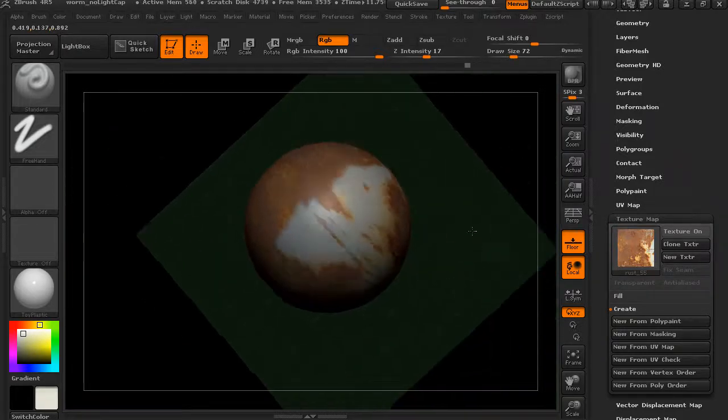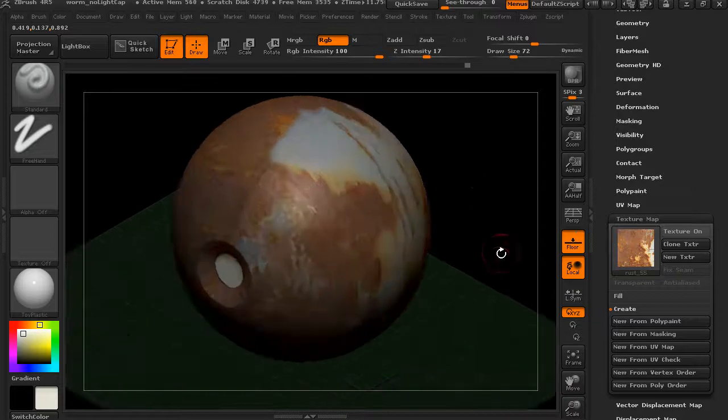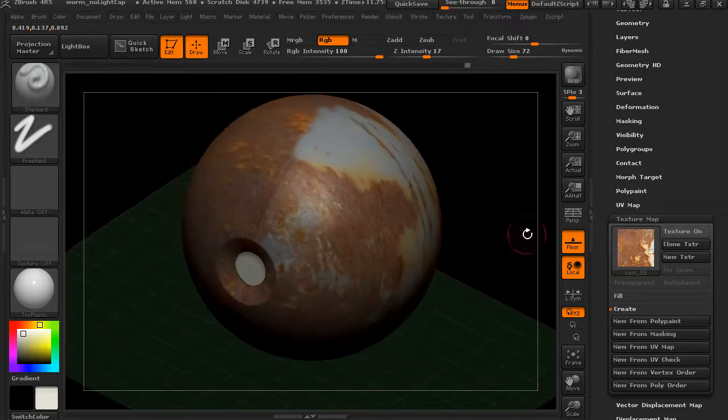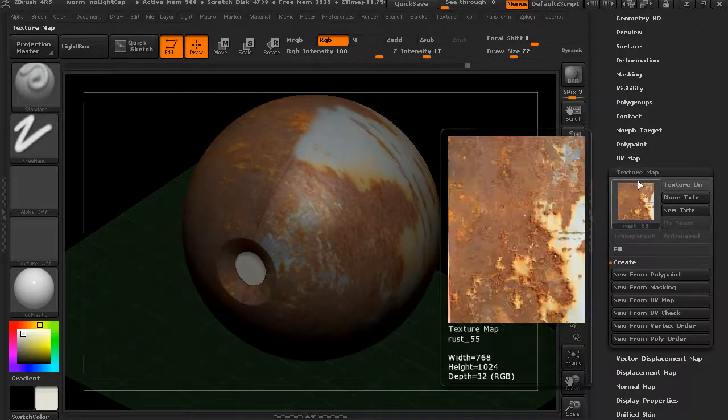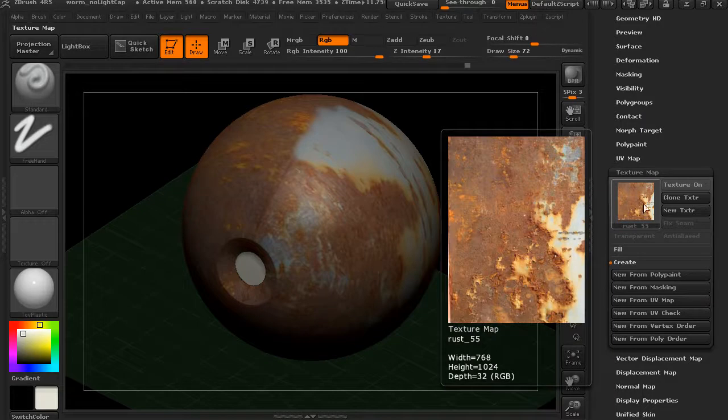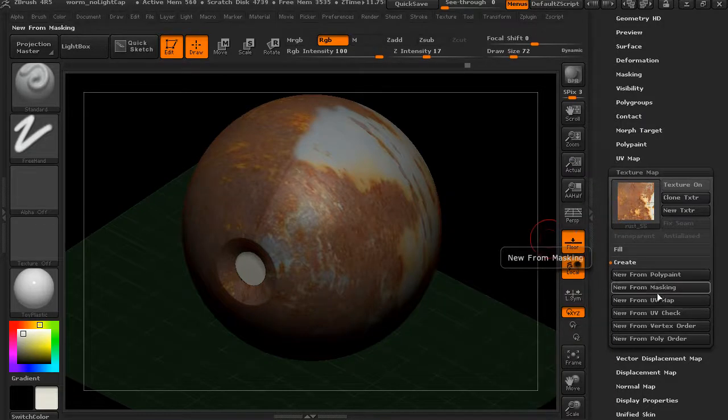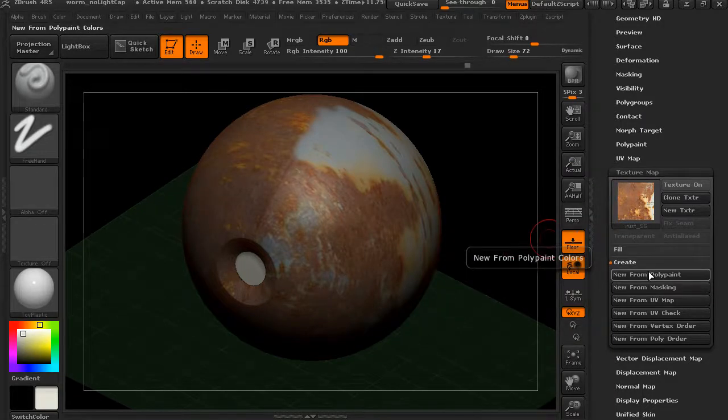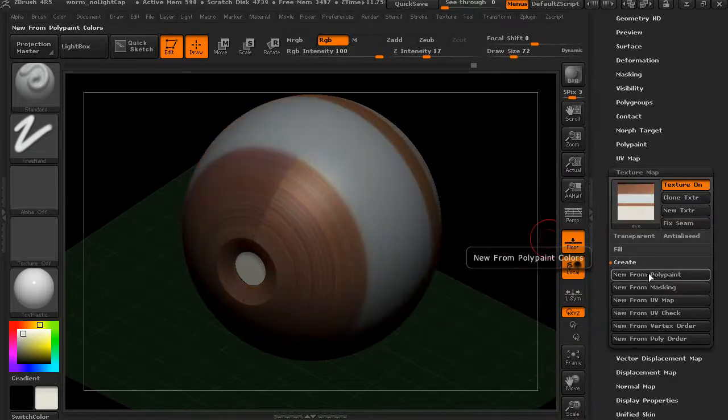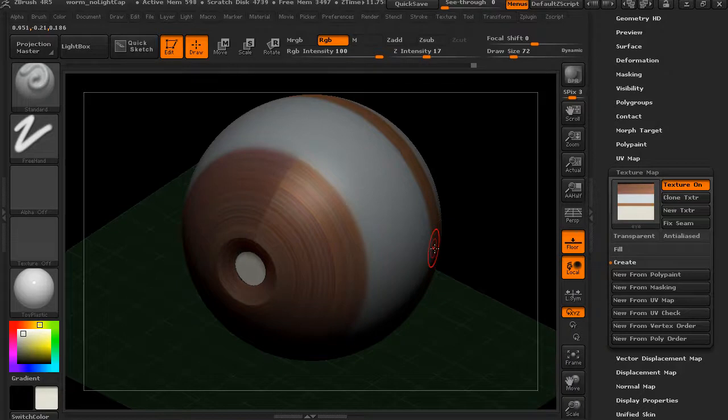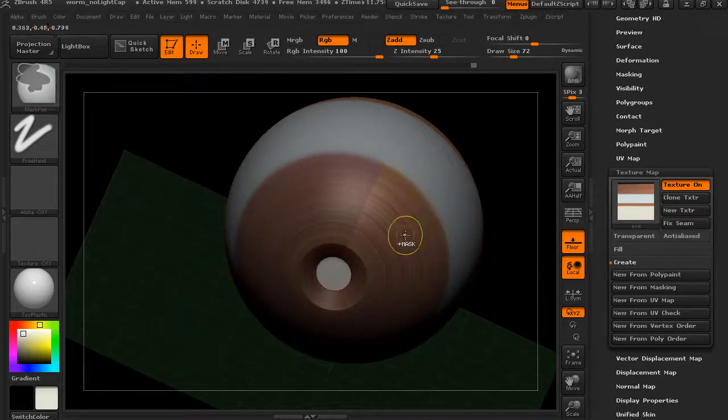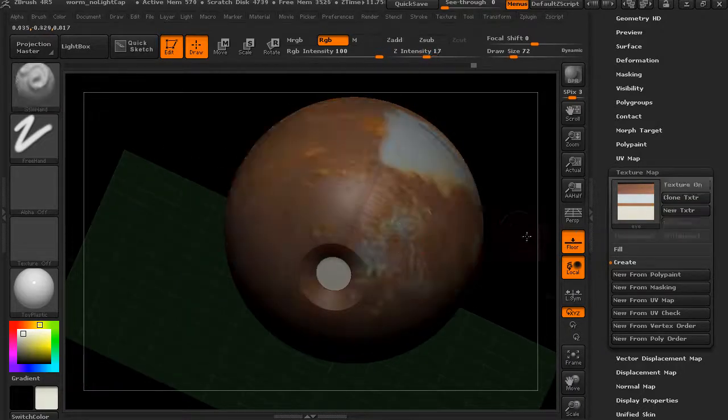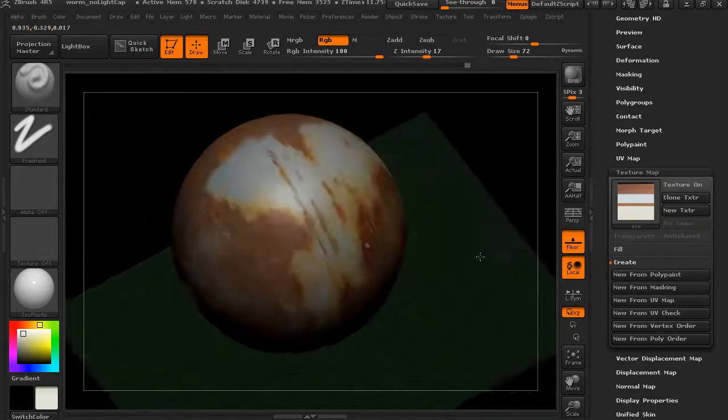If we wanted to convert this back into a texture map, we would go into the texture map sub-palette and then we would say, okay, new from polypaint. So it's going to create a new texture from our polypaint. Now, we don't have any UVs on this, so it's not really going to work.